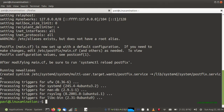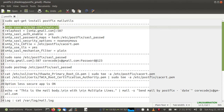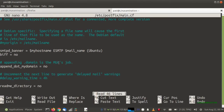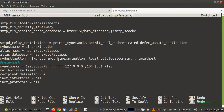Now Postfix and mailutils are both installed. I need to configure Postfix. At the bottom of the configuration file you will find a setting 'relayhost' which is set to blank, and I am going to comment out this line because we are going to define the relay host as Gmail.